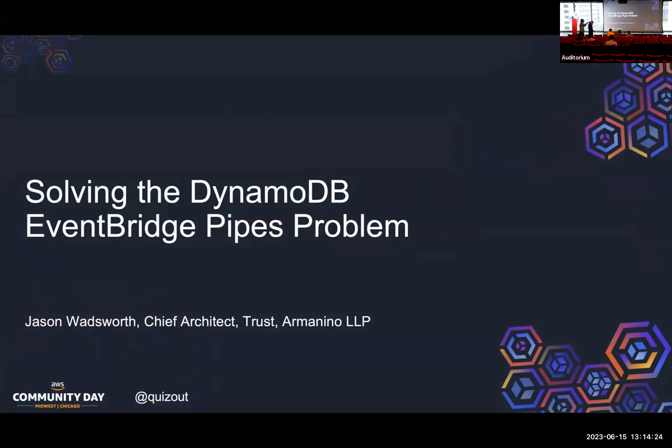And I'm going to talk about solving the DynamoDB EventBridge Pipes problem. My name is Jason Wadsworth. I am the Chief Architect and Trust Department at Armonino, which is an accounting firm.